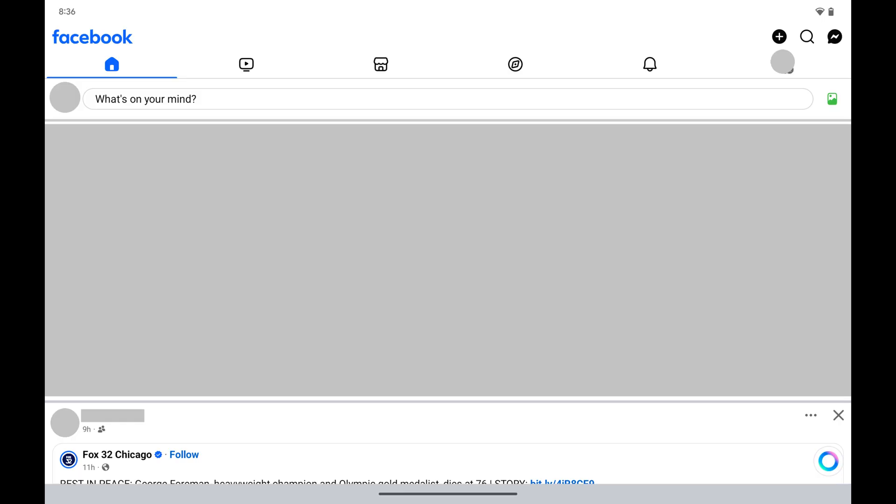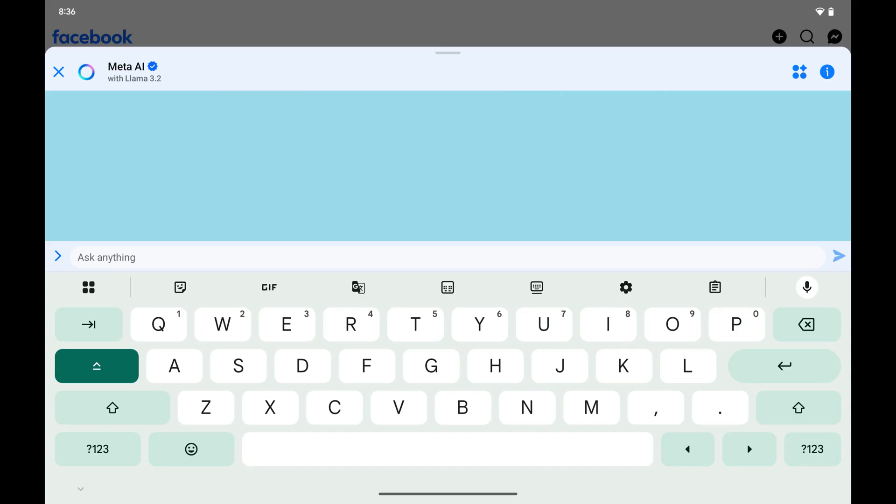Step 1. Open the Facebook app on your Android device, and then tap the Meta AI icon. The Meta AI chat window is displayed.